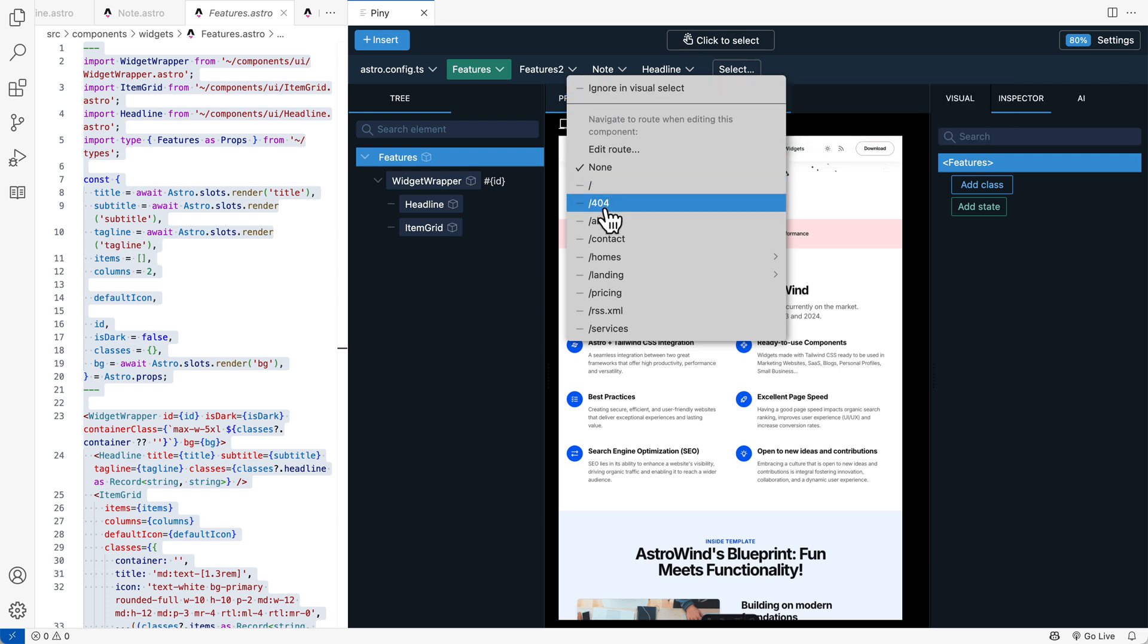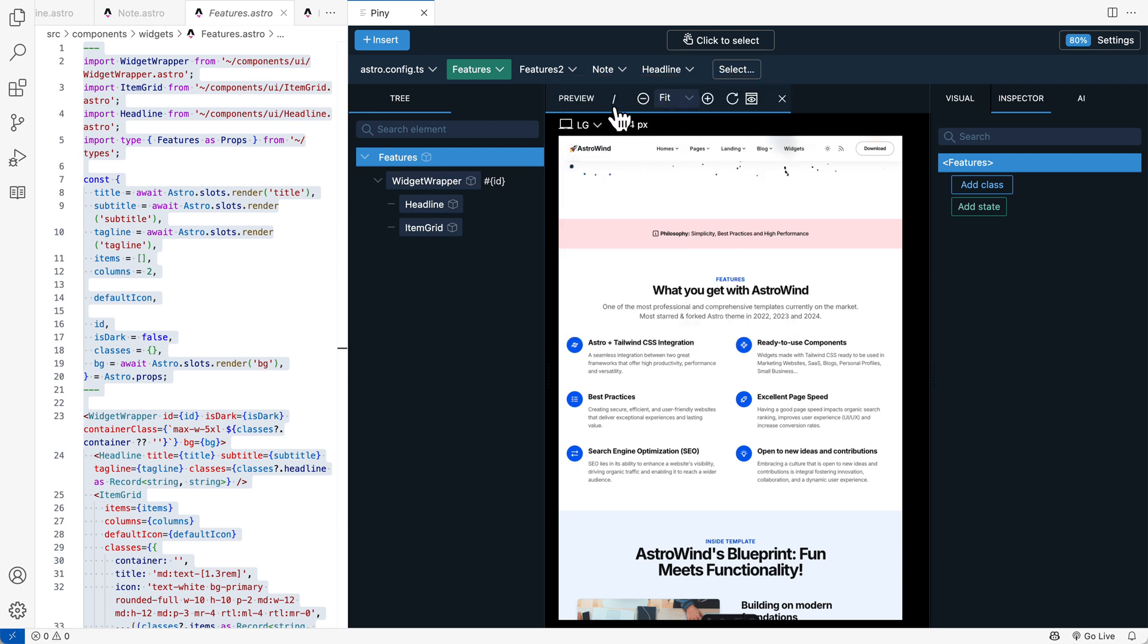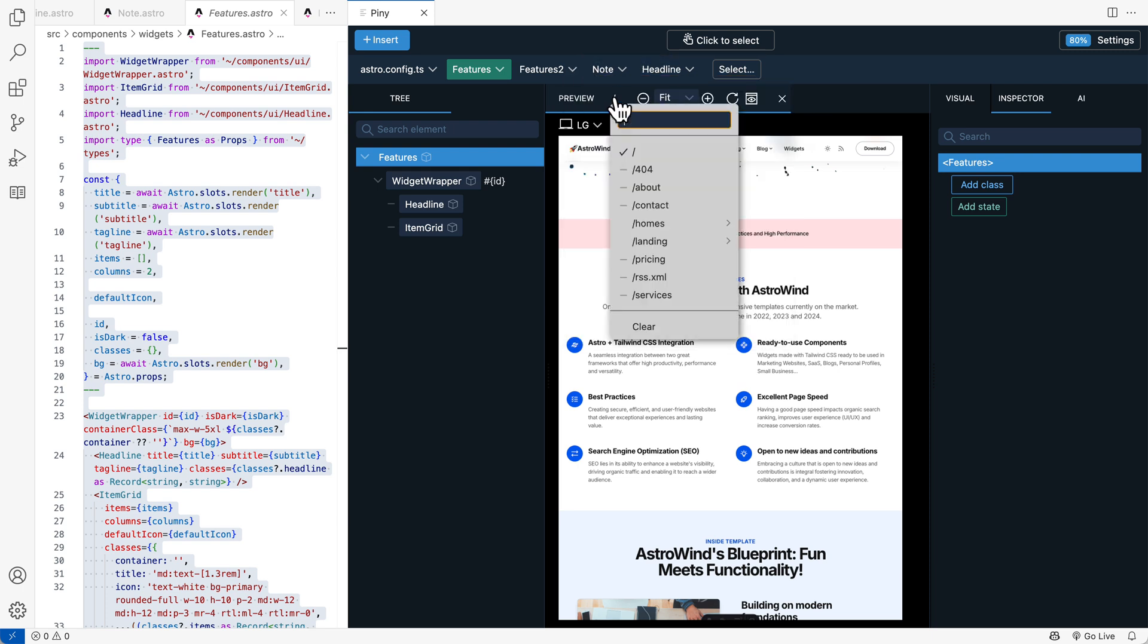And here we can also associate roots with components. So that whenever we edit a particular component, the associated root is loaded automatically in the preview. By the way, Piney tries to automatically detect roots and we can choose them here in the drop-down on top of the preview window.